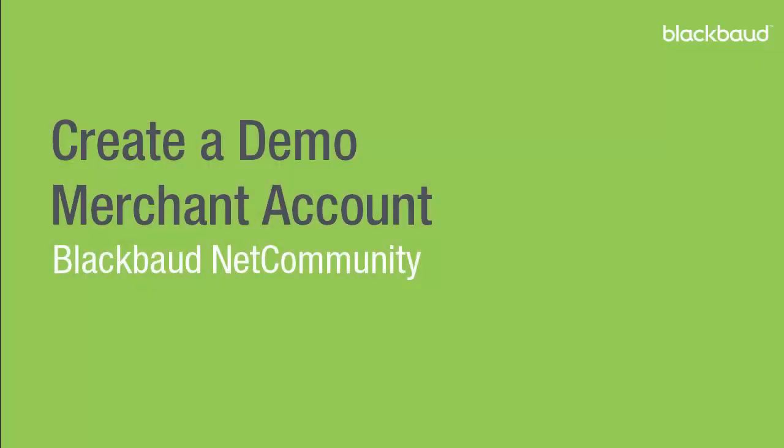Hi there. In this video, I'll show you how to create a demo merchant account so you can test credit card transactions for donation, event, and membership forms on your Blackbaud NetCommunity website.